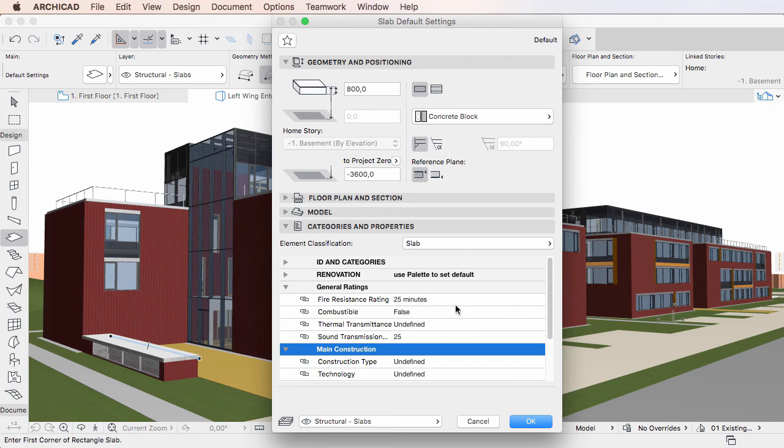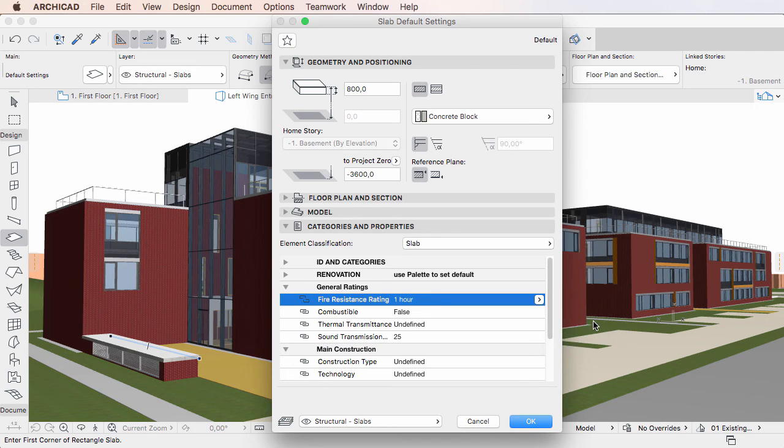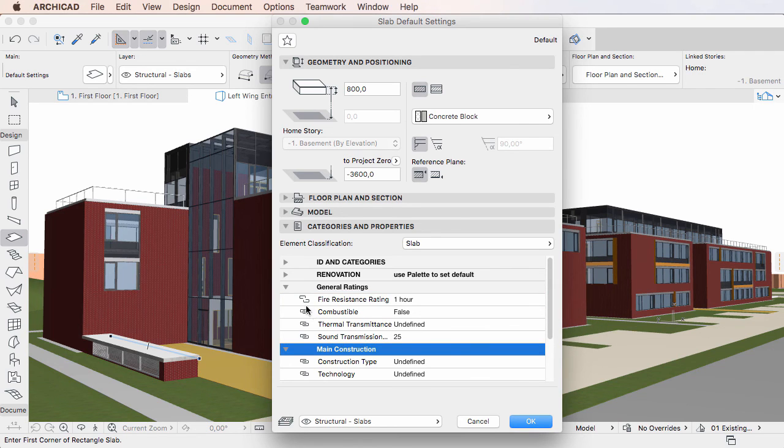If we change the value of the Property, the icon changes to the Broken Link icon to indicate this.